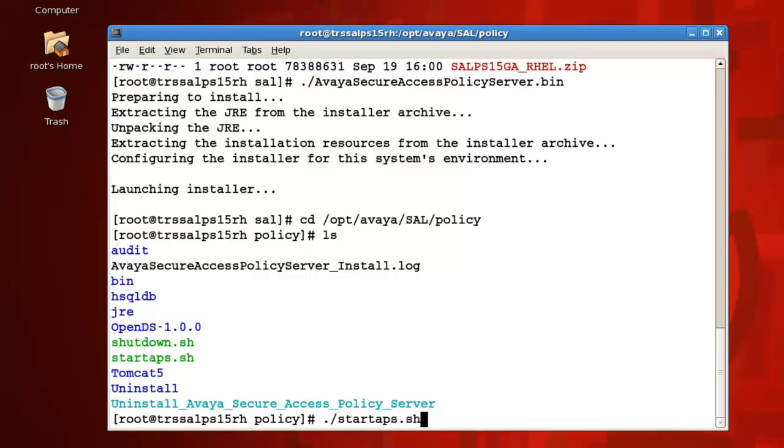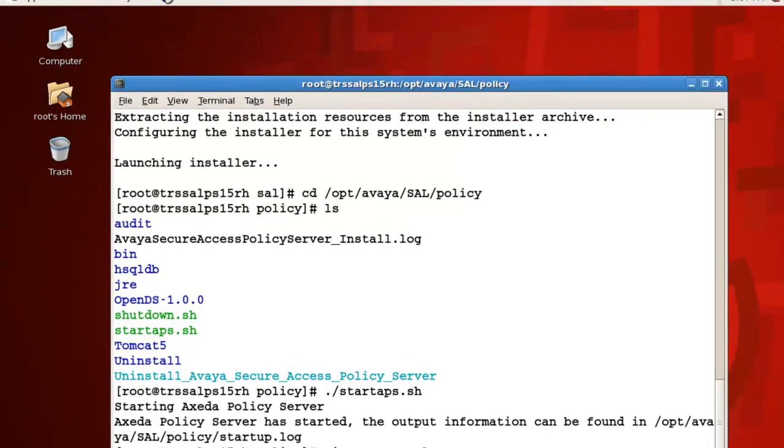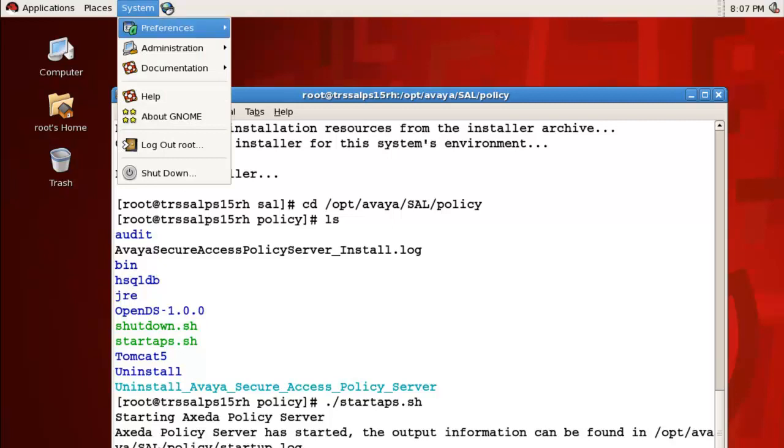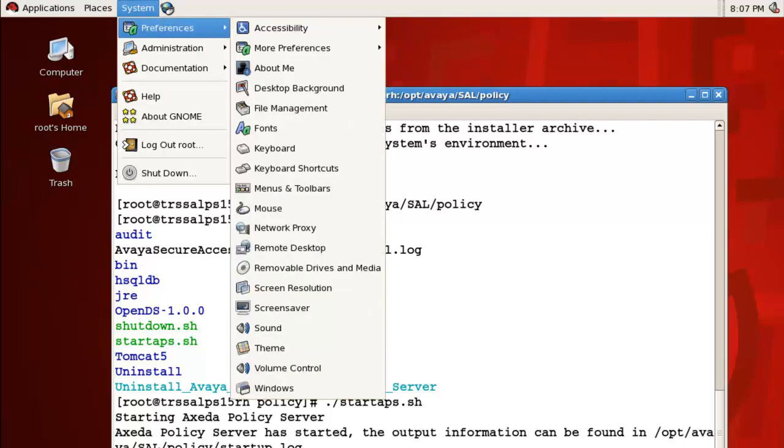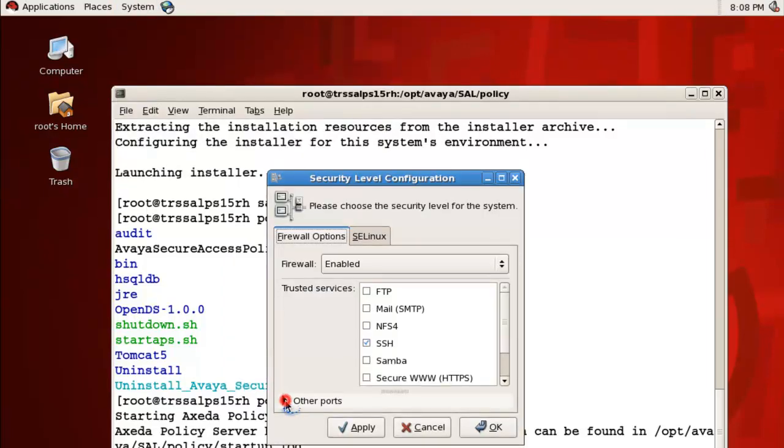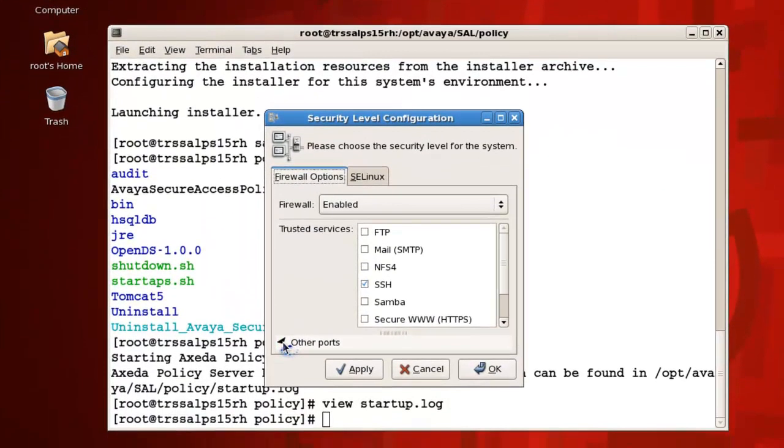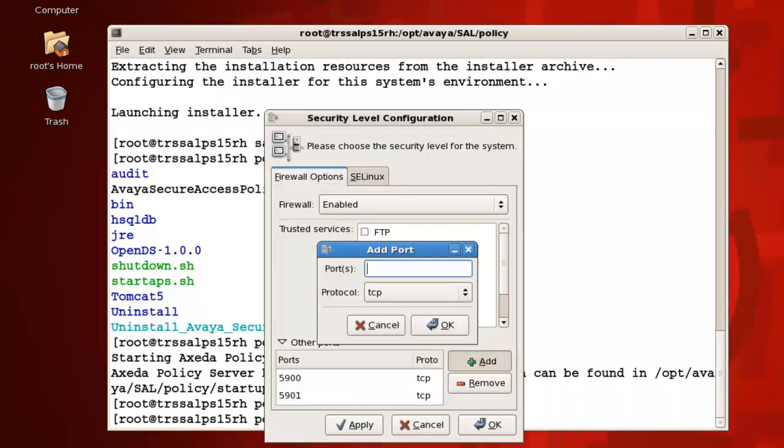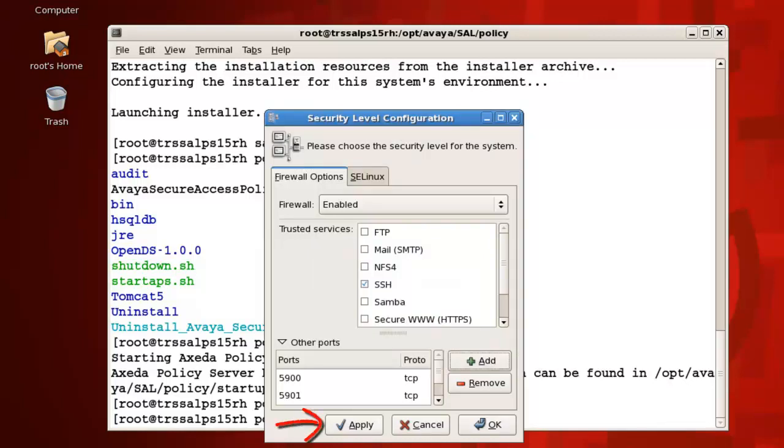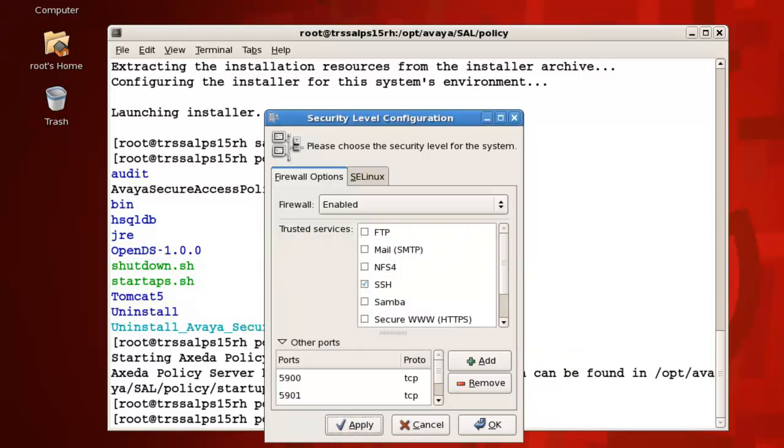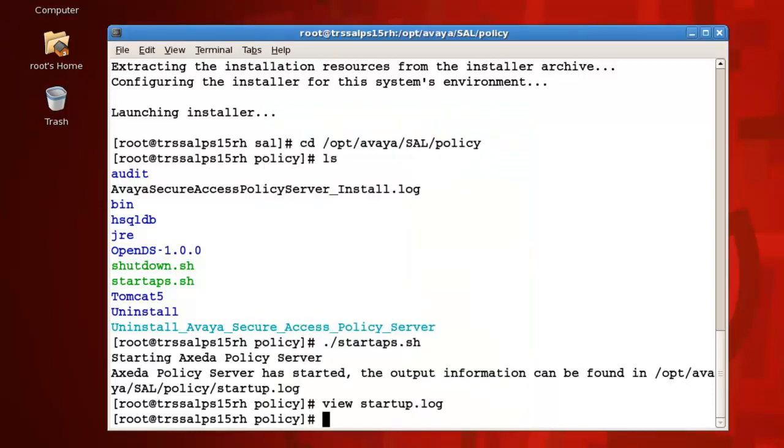Next, we'll need to open up TCP port 8080 in the IP tables firewall so that the policy server Tomcat web service can respond to HTTP queries. We'll do that from our server's desktop by clicking on Administration, then Security Level and Firewall. Expand Other Ports, then click Add. Now, in the Ports field, enter 8080, then for Protocol, make sure it is set to TCP. Click Apply to save your changes, then click Yes when prompted with the dialog box. Remember to return to this firewall configuration to open up TCP port 8443 after you configure the SSL certificate for your SAL policy server.